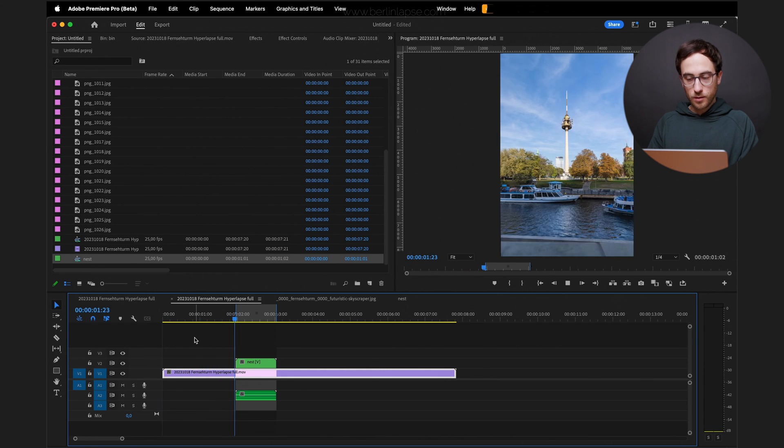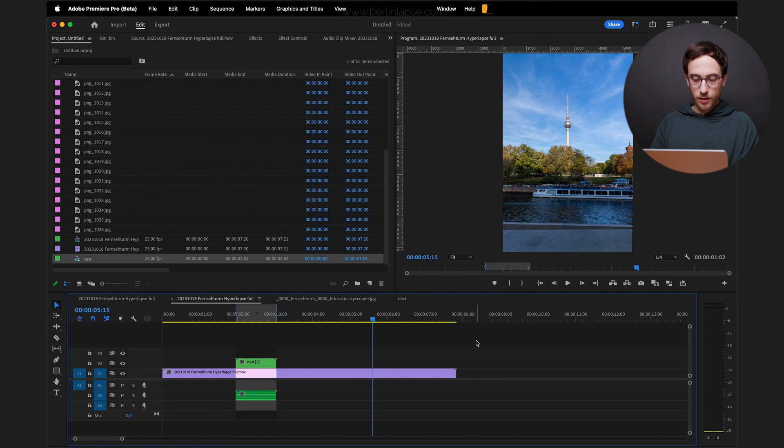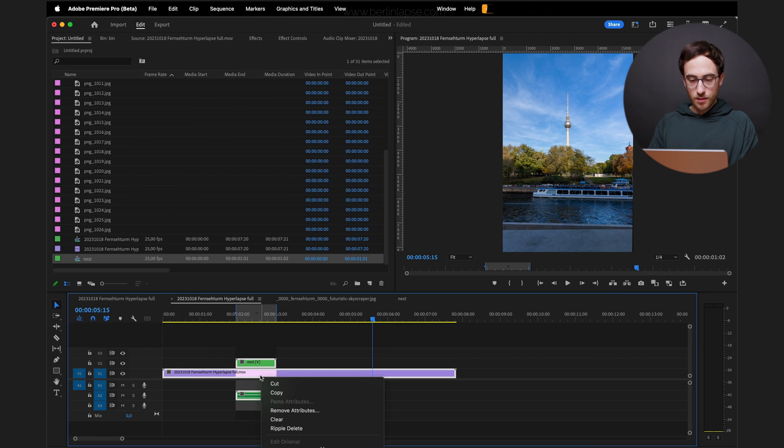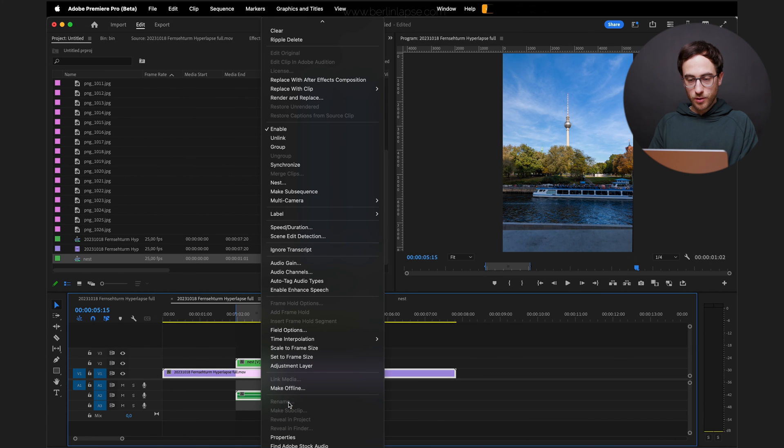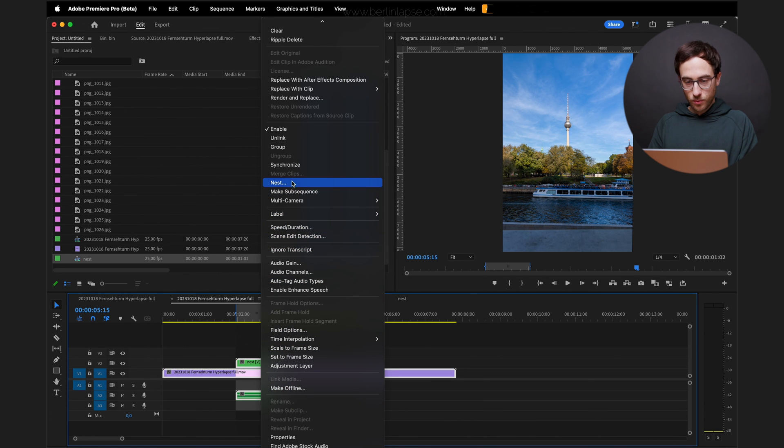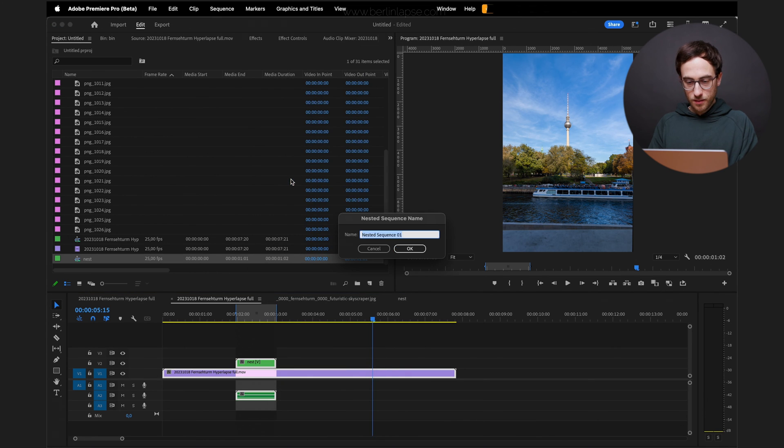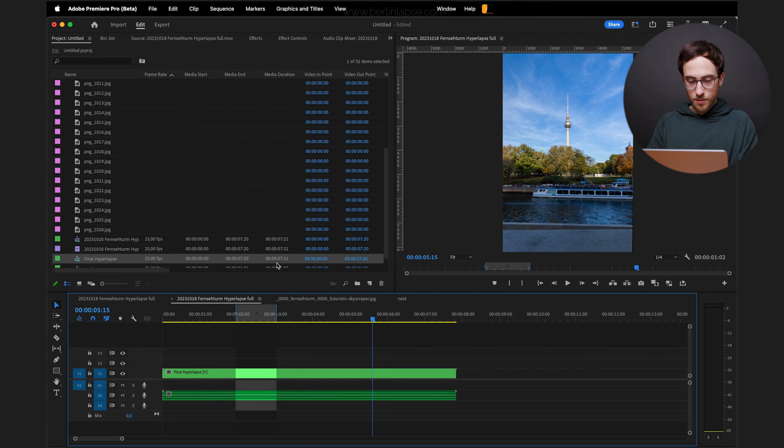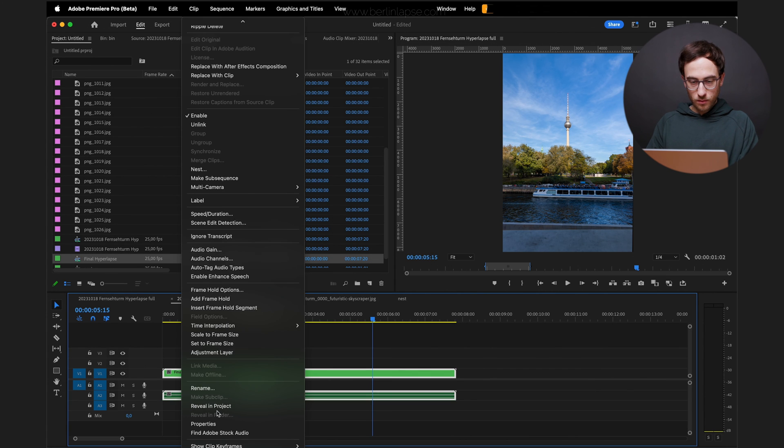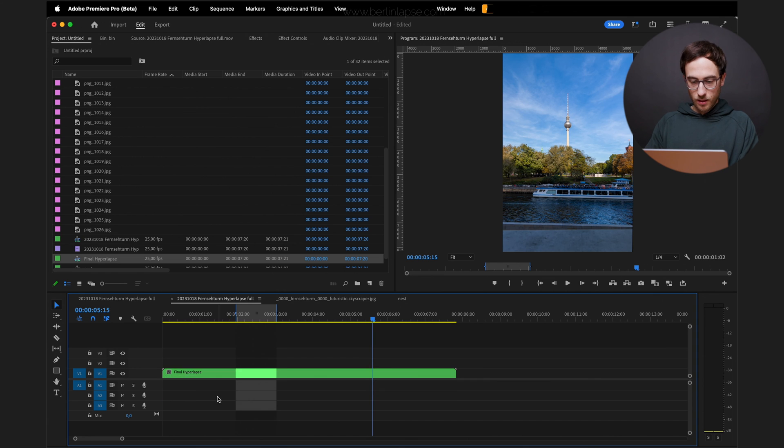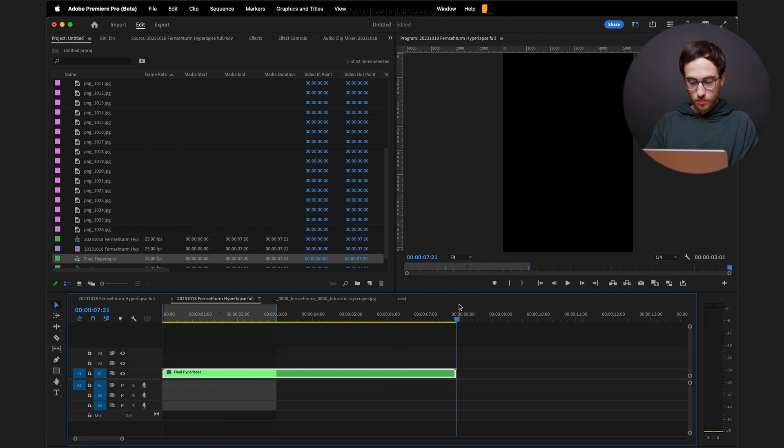If you want, you can nest your original and edited sequence again. I'm just going to type in Final Hyperlapse here. You can, if you want, remove the sound, unlink and delete it. Set the arc point to the end. You can then play around with your time remapping keyframes.